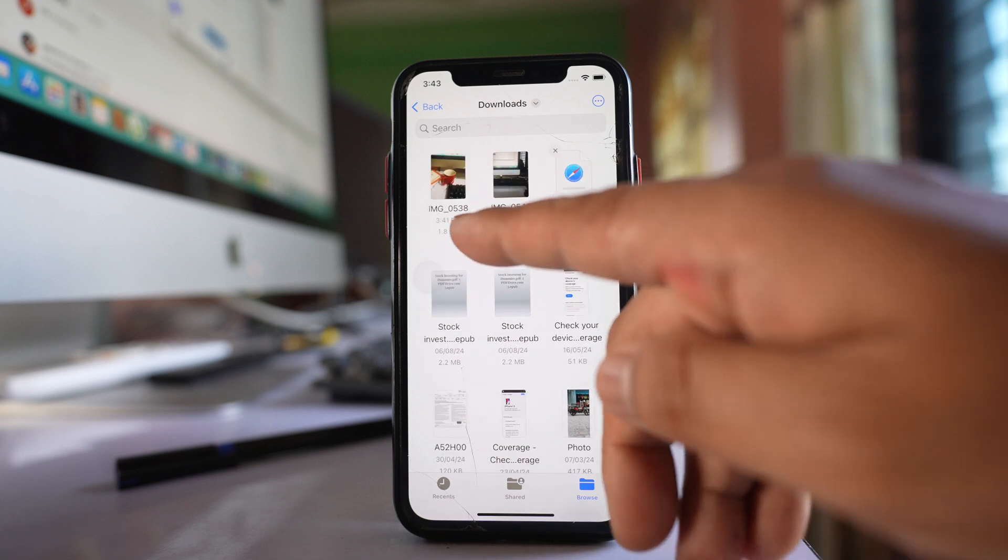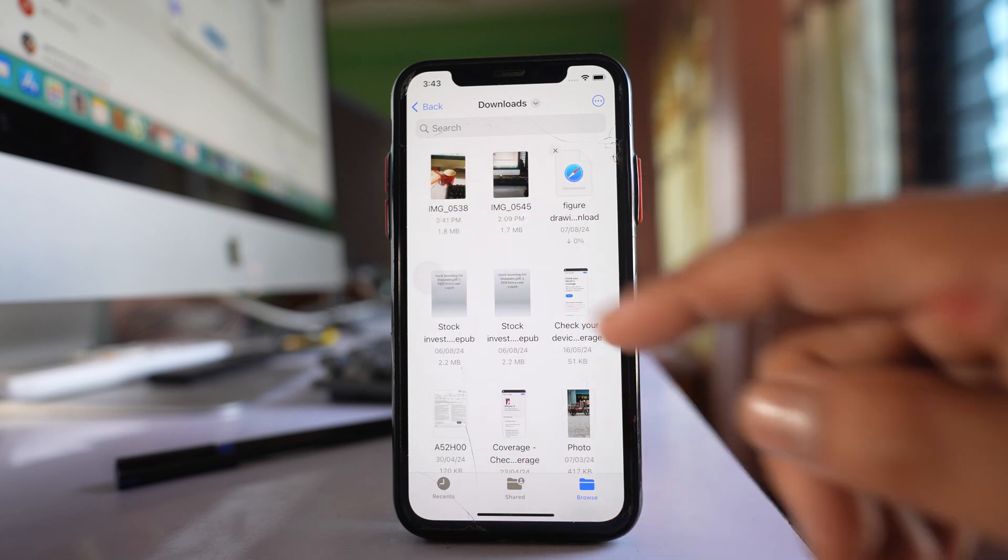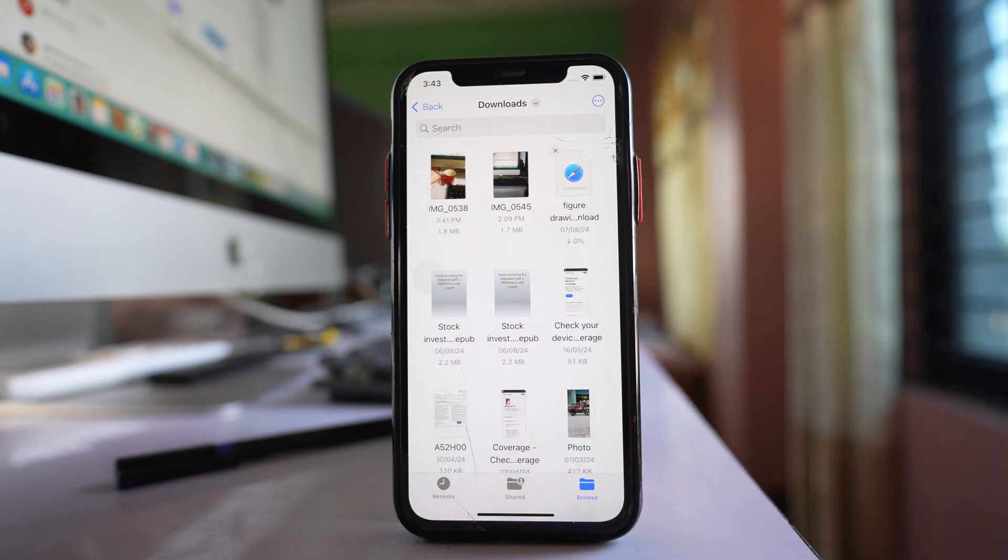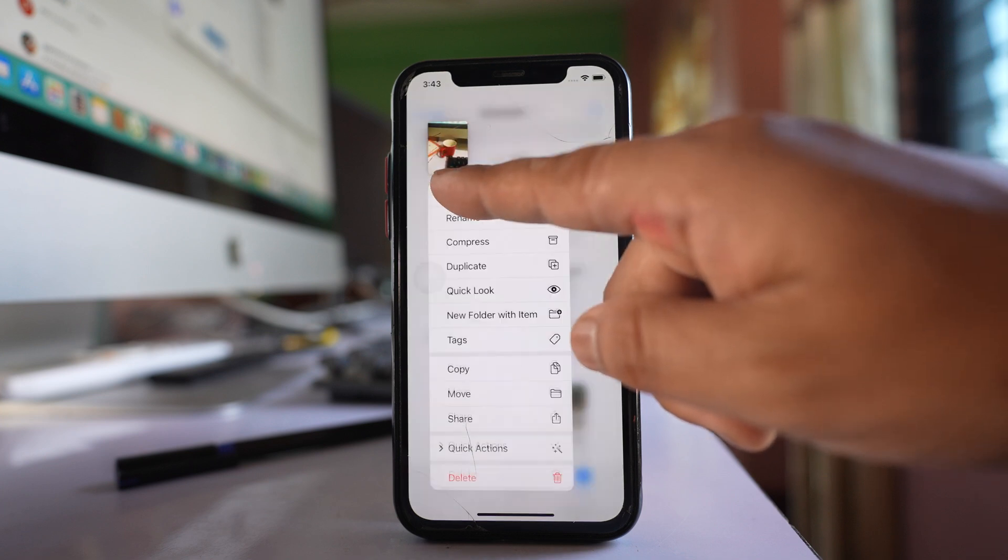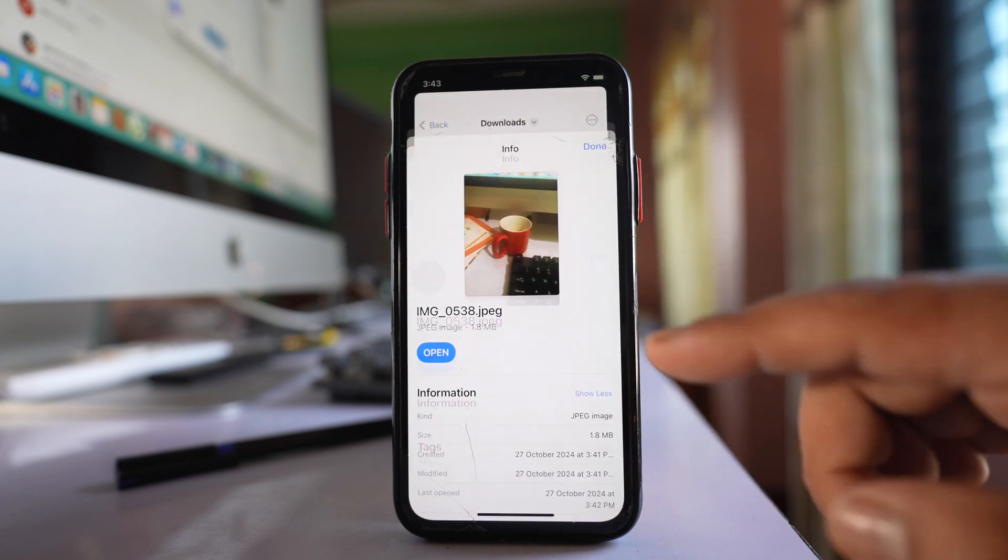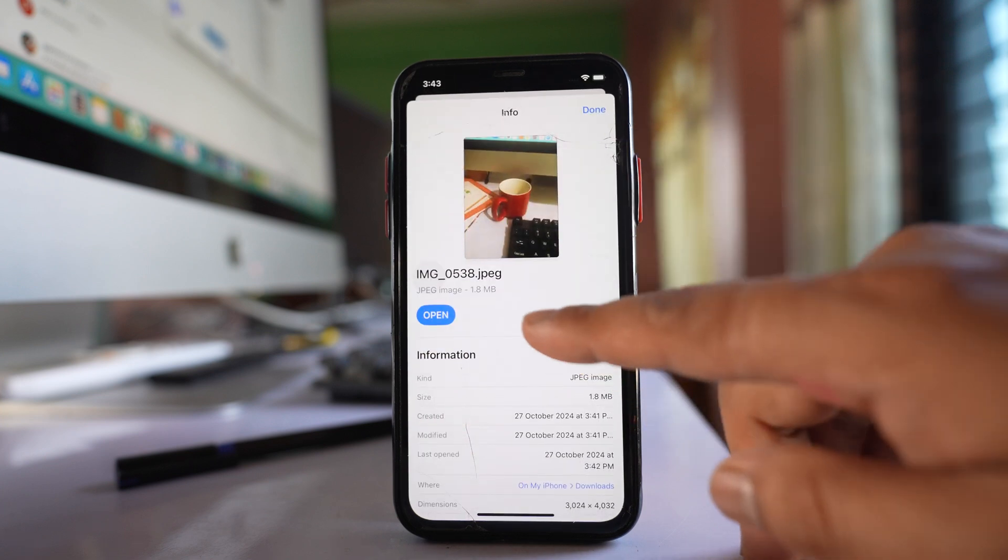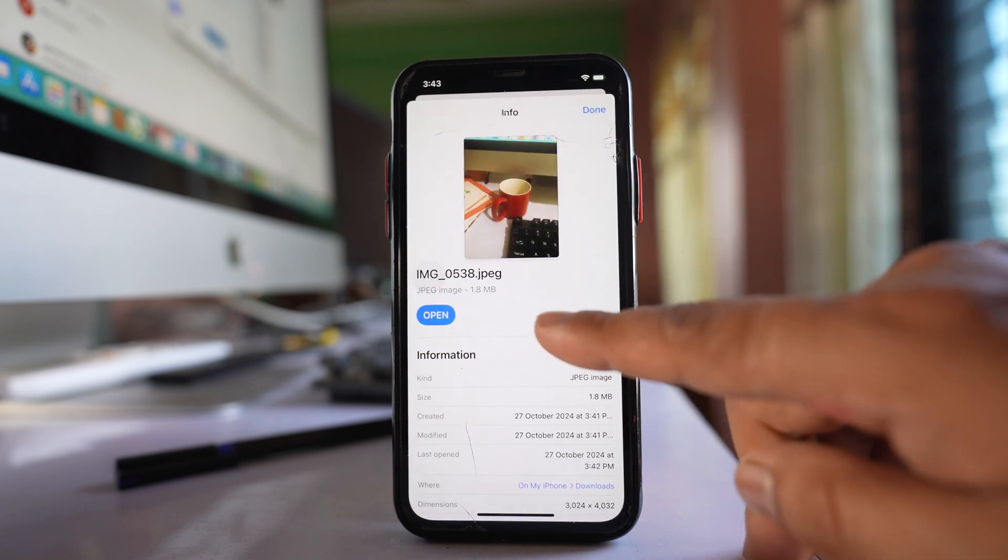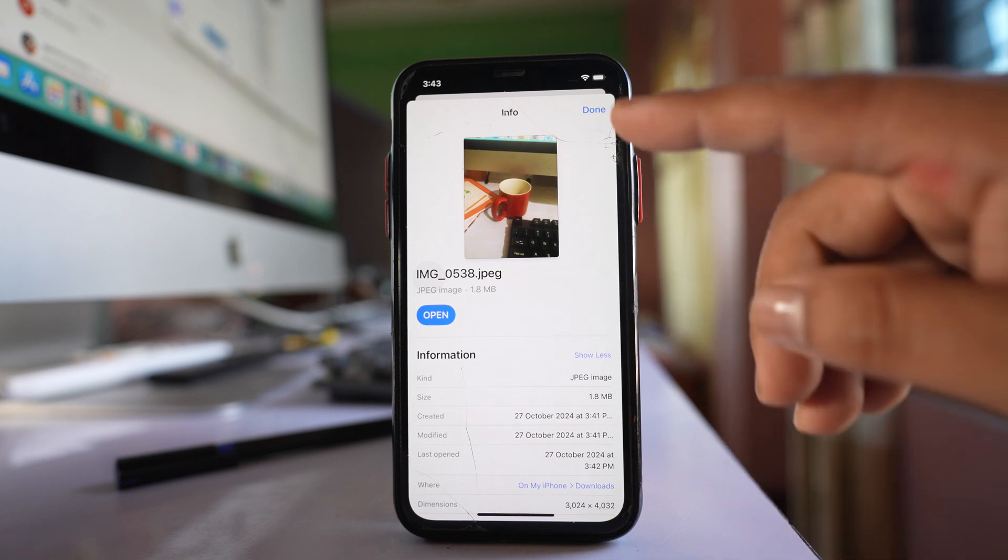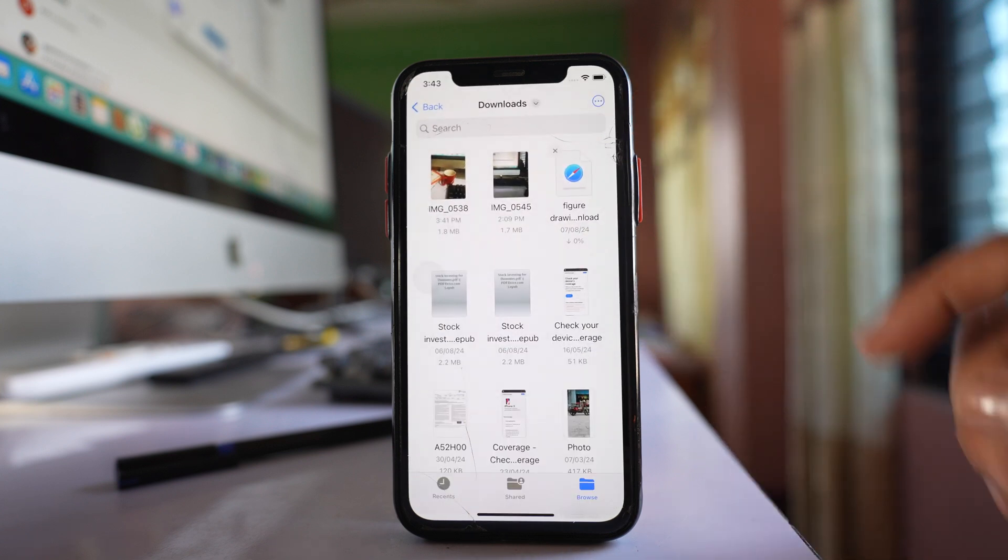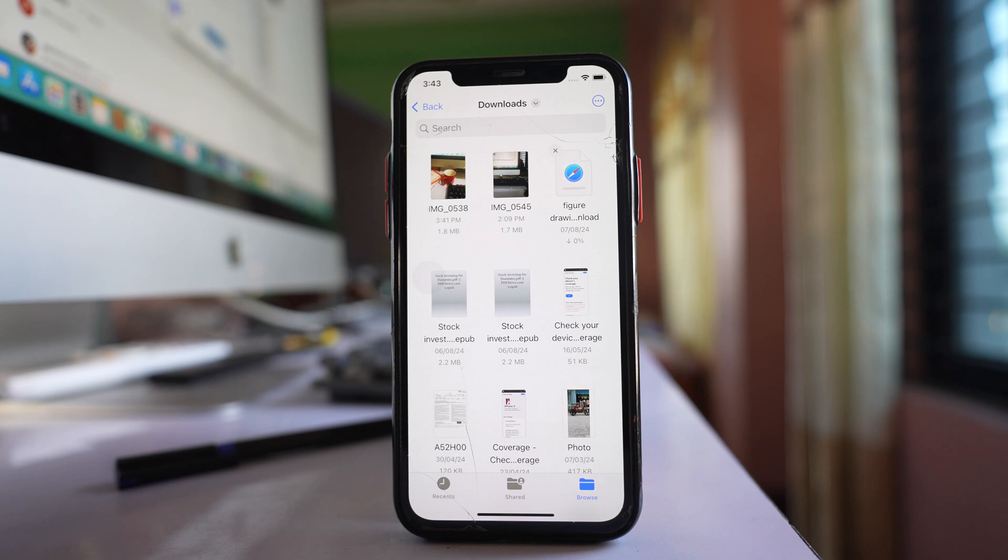Now you can see that the photo is pasted here. Let me tap on the photo, and if I go to info, you can see the file type is now JPEG. This is how you can convert any HEIF photo on iPhone to JPEG.